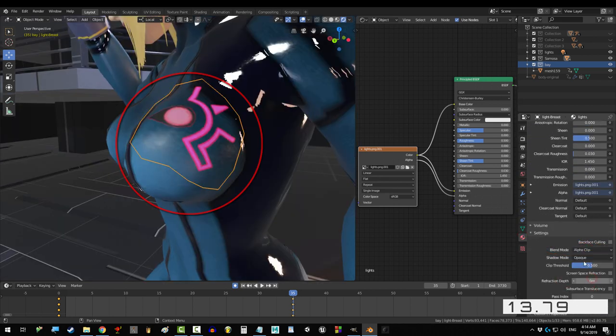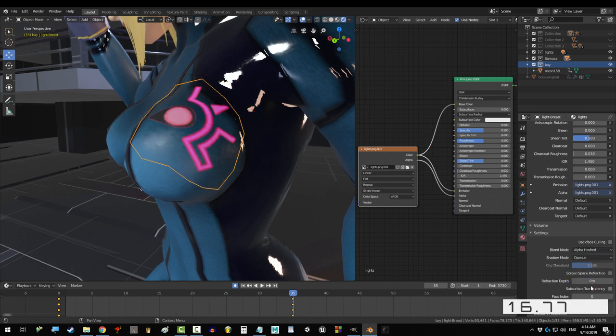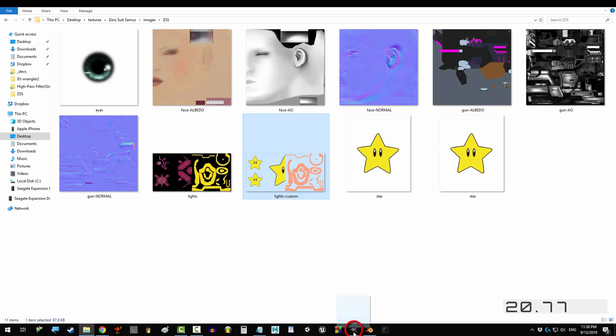Clip makes the map sharp, blend makes the map smooth, and hashed is somewhere in between. If you want to create your own transparent areas on your map,